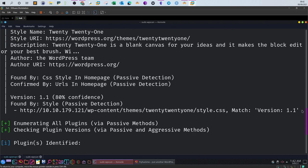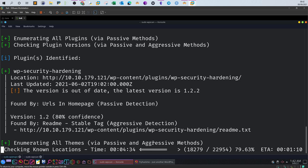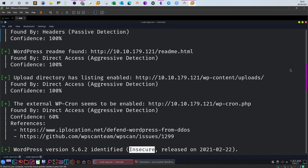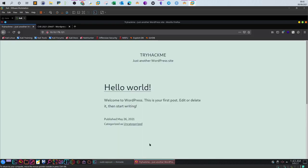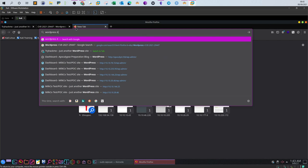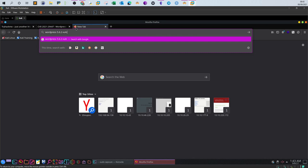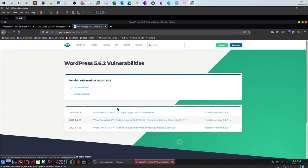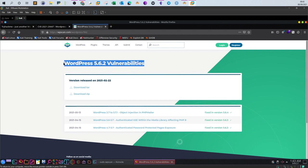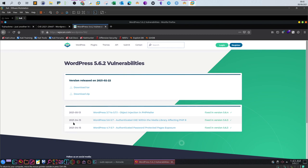We don't know yet what kind of vulnerability this WordPress version is exposed to. Scrolling down, the tool is still enumerating themes and possibly looking for vulnerabilities. Without waiting, we can look at the WordPress version — it's 5.6.2. Searching for WordPress 5.6.2 vulnerabilities on the WPScan database, the page lists the vulnerabilities for that version. The one we want is: authenticated XML external entity injection within the media library, affecting PHP 8.